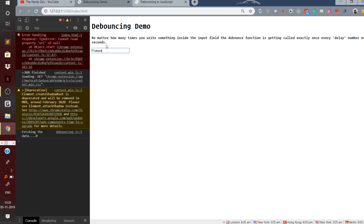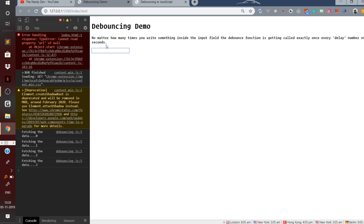I type a space — no call is made. Then I type a full name again and a call is made after the delay. This is very effective: you're not making unnecessary calls, and that is the essence of debouncing.